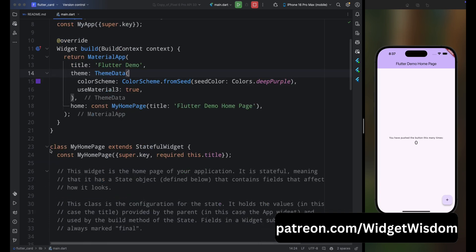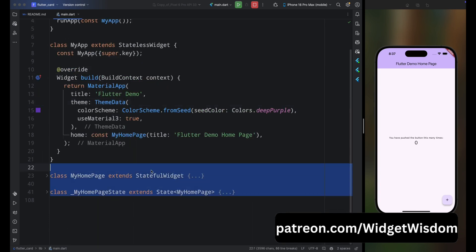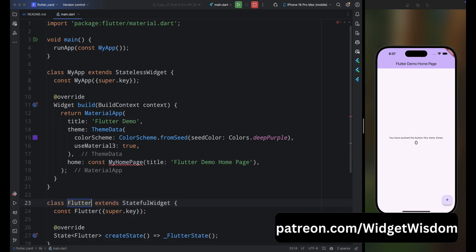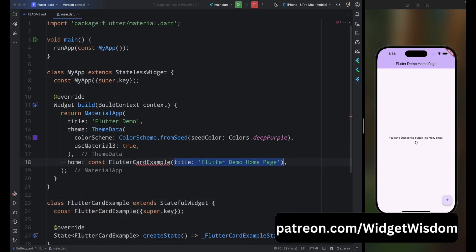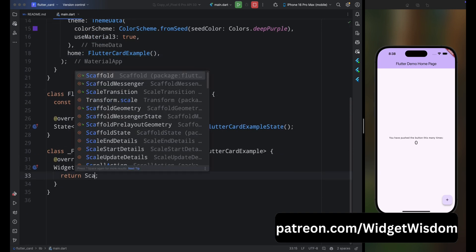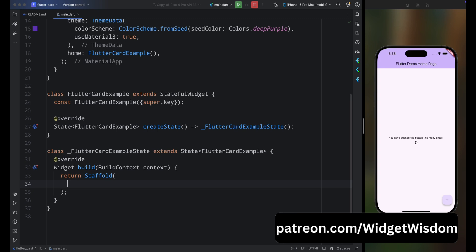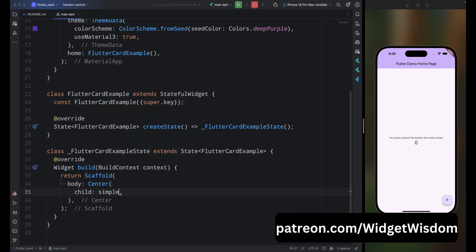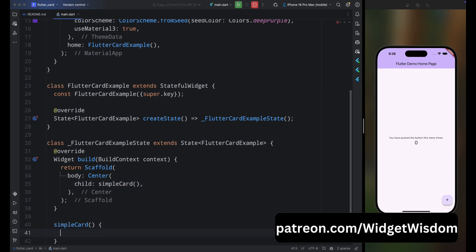Remove the MyHomePage class and create a new stateful widget called FlutterCardExample. Call this widget from MyApp, then come inside the build method, remove the empty placeholder, add a Scaffold widget, and for the body add a Center widget. For its child, simply call the simpleCard method. Now let's create the simpleCard method.